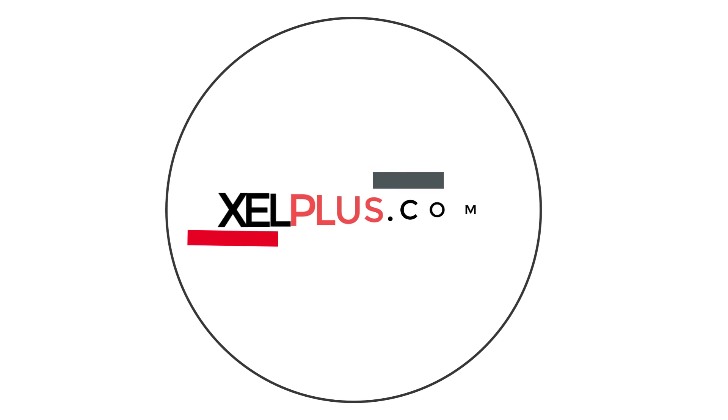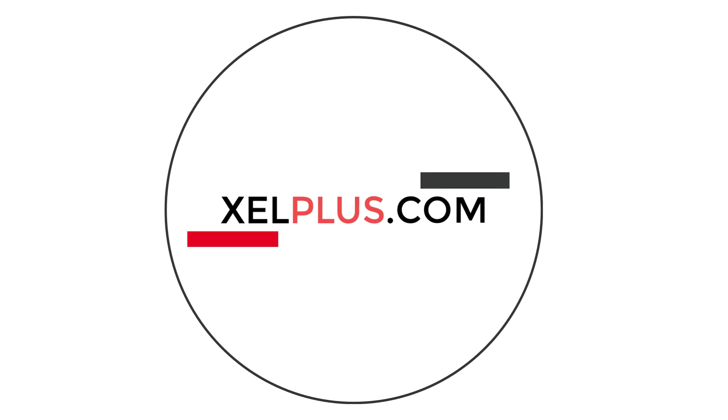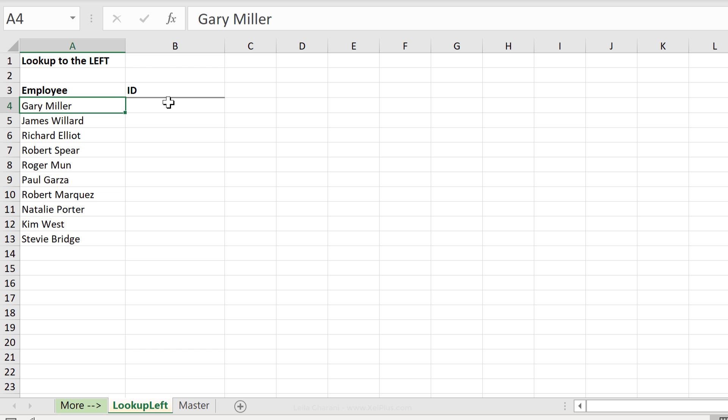To check for availability of xlookup, take a look at the description of this video. A quick method is to use Excel's xlookup function.